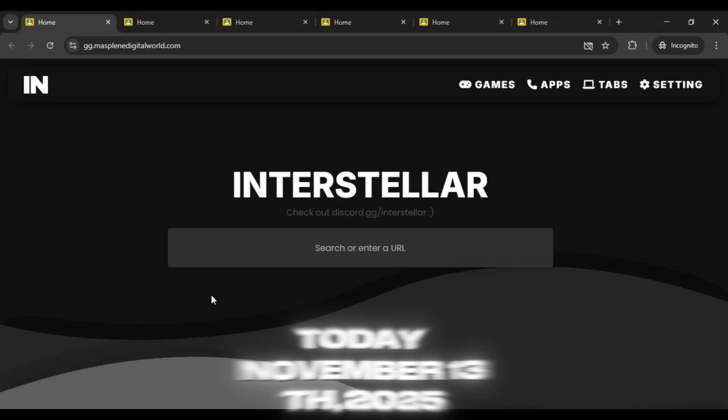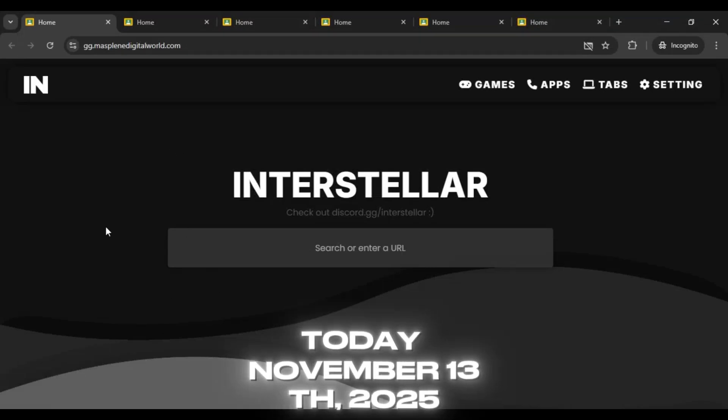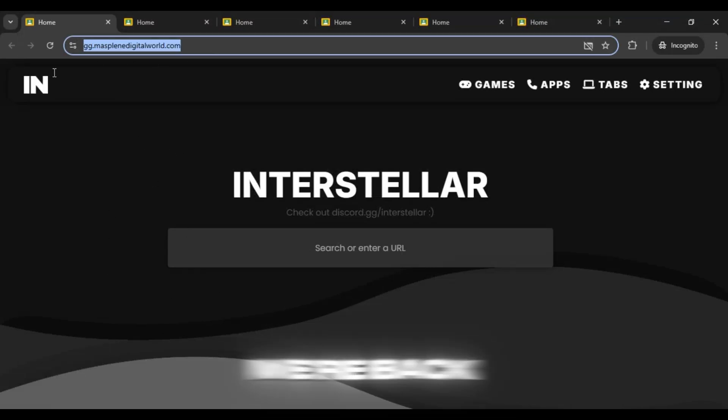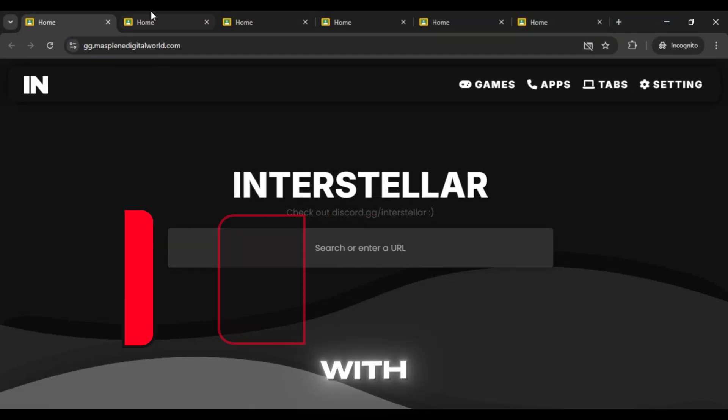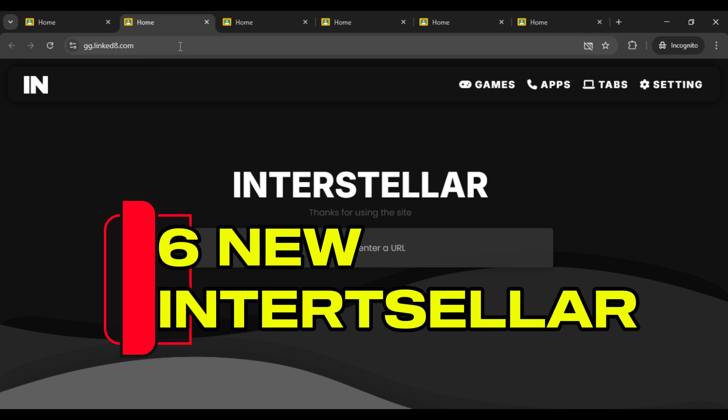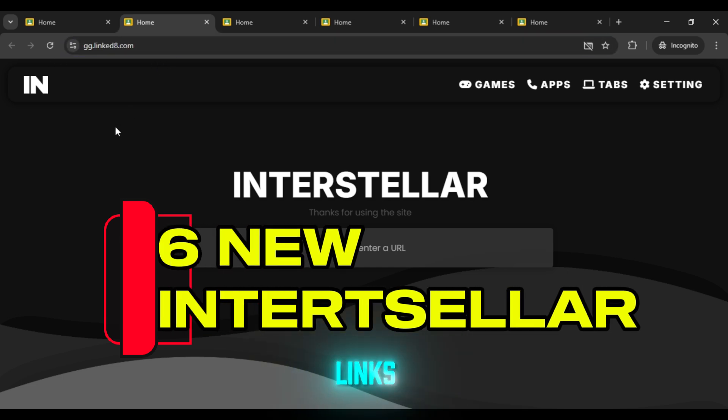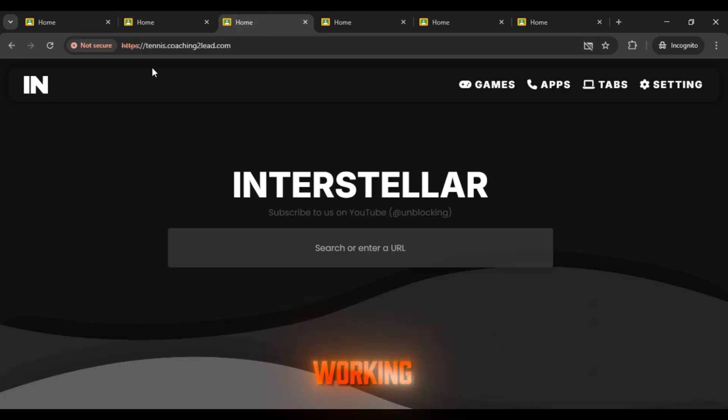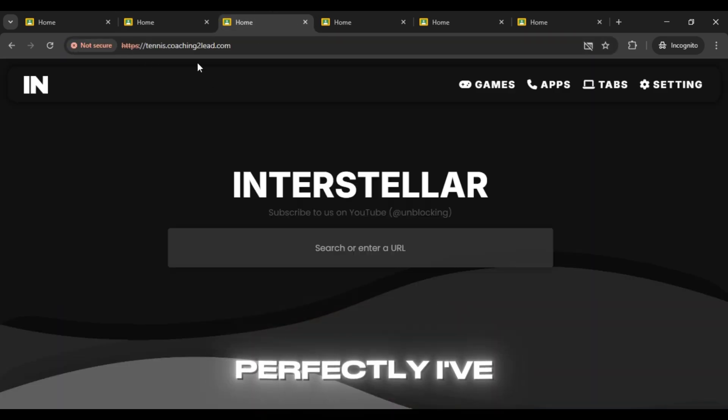Hi guys! Today, November 13th, 2025, we're back with 6 new Interstellar proxy links that are currently working perfectly.